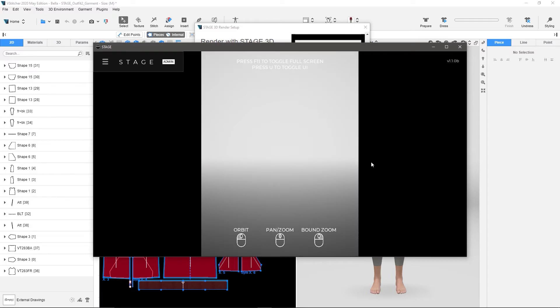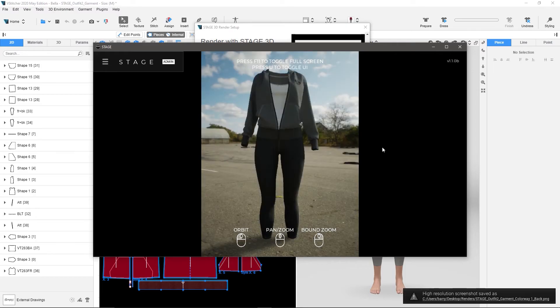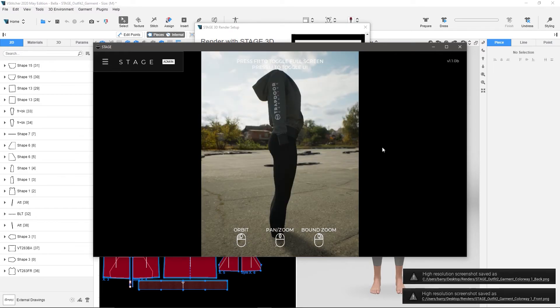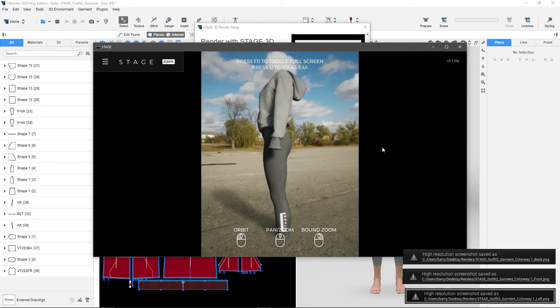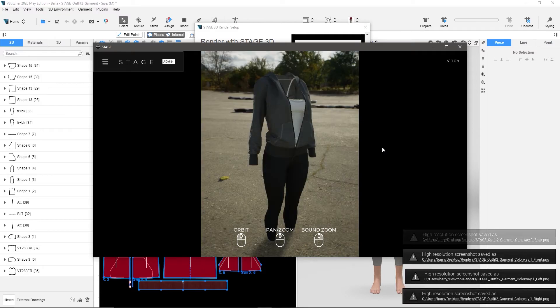So here it goes authenticating, it opens this up, and once it does this, it's going to start rendering very quickly. So here's back, front, left, right, three-quarter,